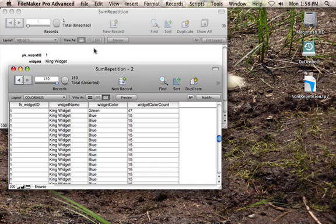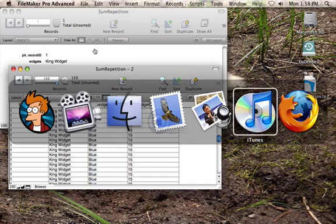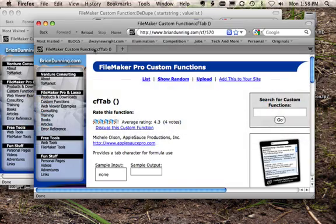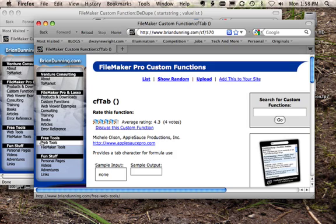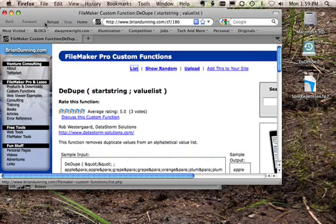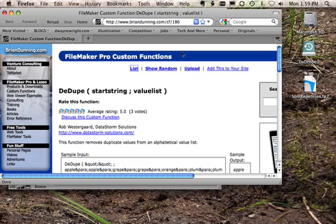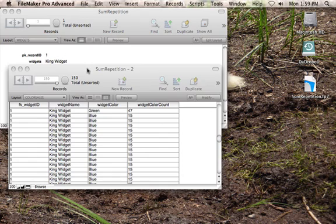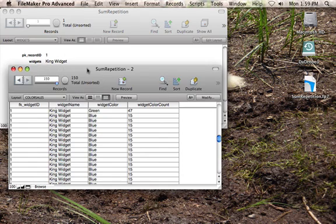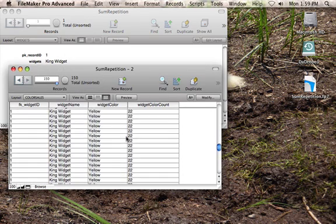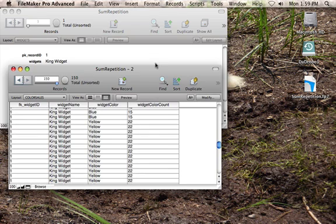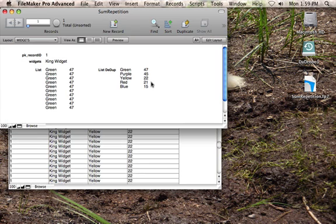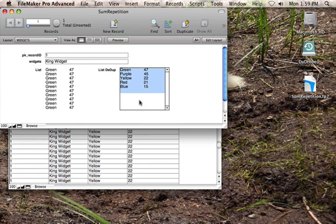So two things that we ended up using: two custom functions. The first one called cftab by Michelle Olson, these are from the Brian Dunning website, it's custom function number 570. And Ddupe by Rob Westergaard, I hope that's right, and it's custom function ID 186. So as we get back to it, our end goal is these 150 records in different colors and numbers. We want to get a listing ranked by the numbers and what their repetitions happen to be.